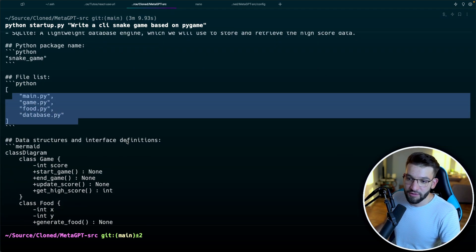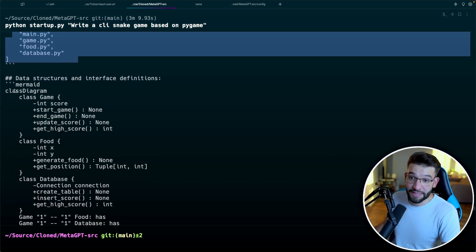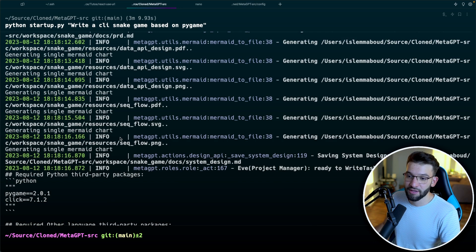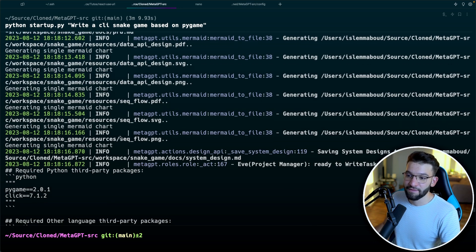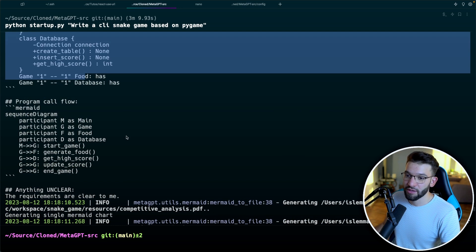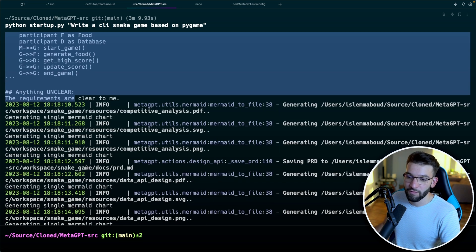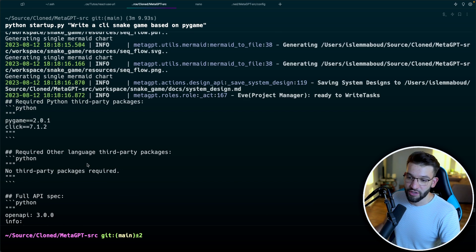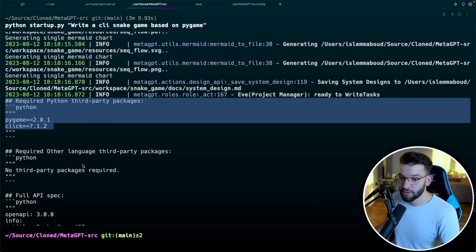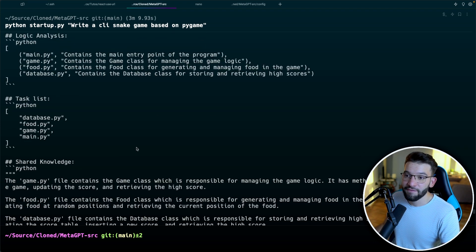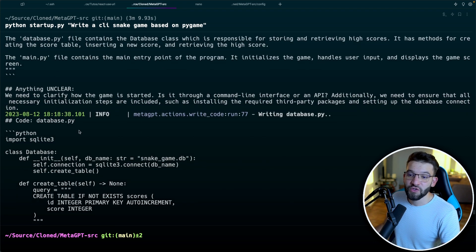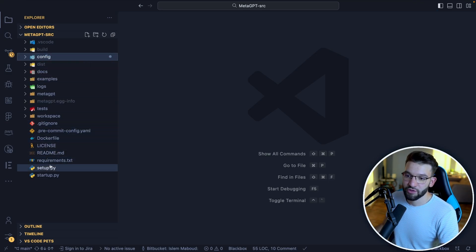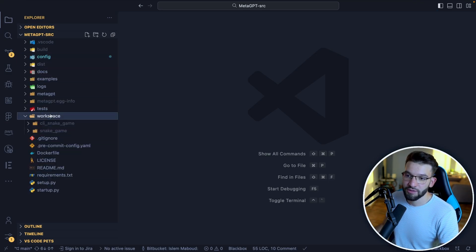It started putting classes together, and eventually it's going to start putting together all the files, it generates the files, it generates what are the required packages that need to be installed, literally everything to the end. So quickly, if you jump back to it, you go inside workspace, the snake game. And this is your project.